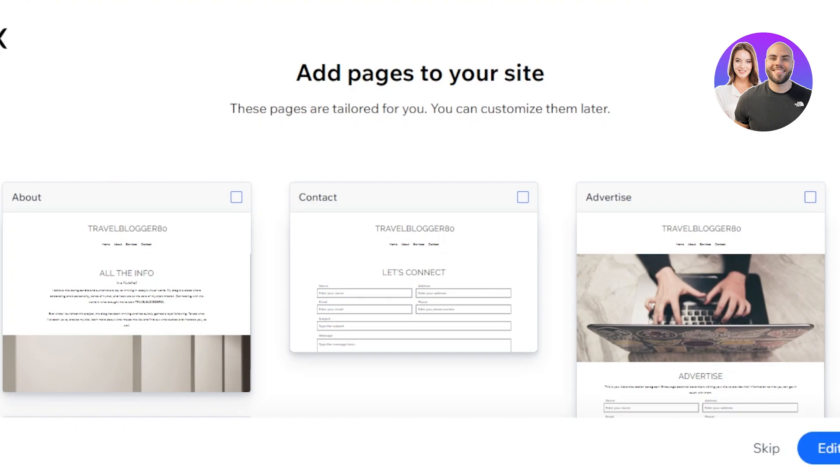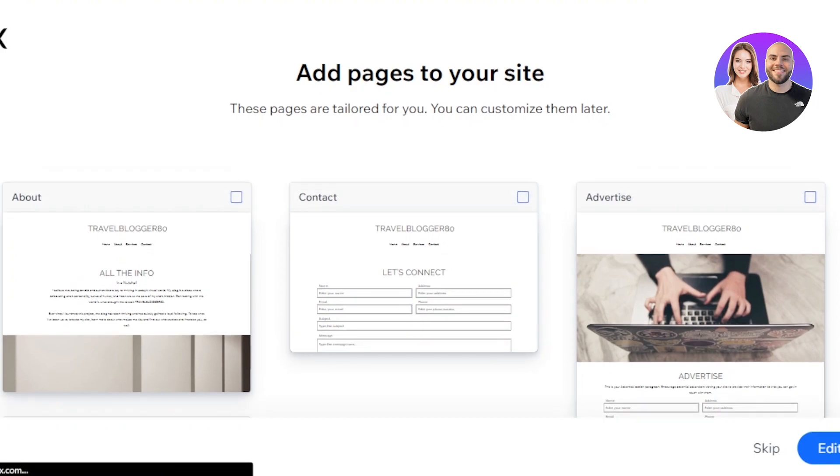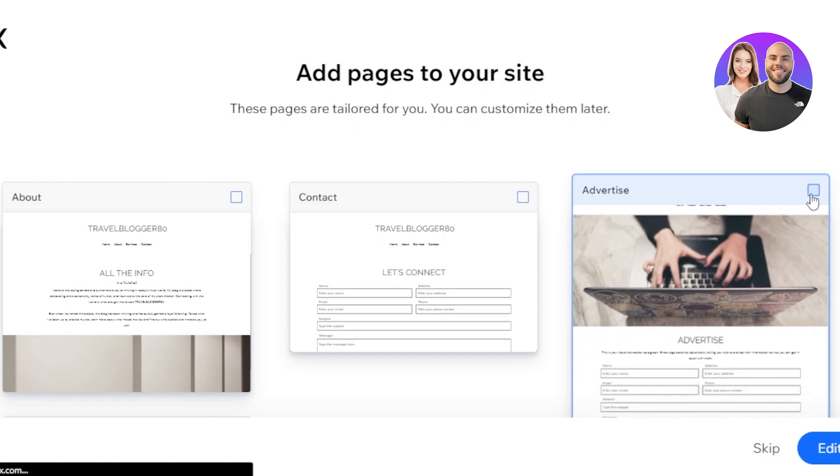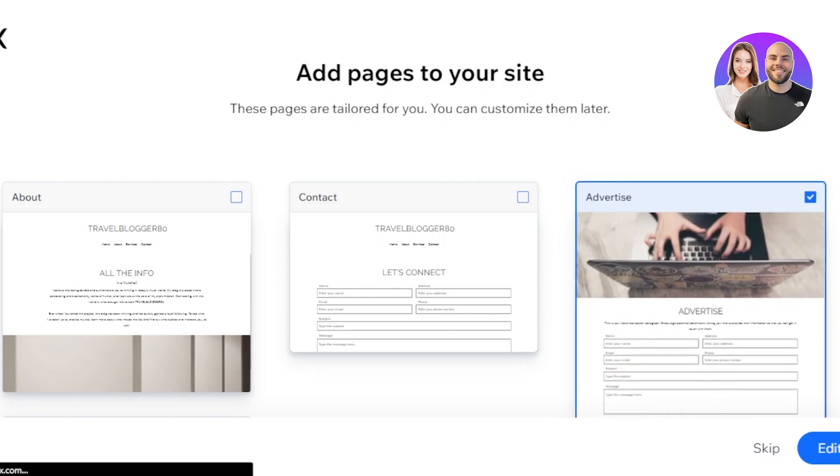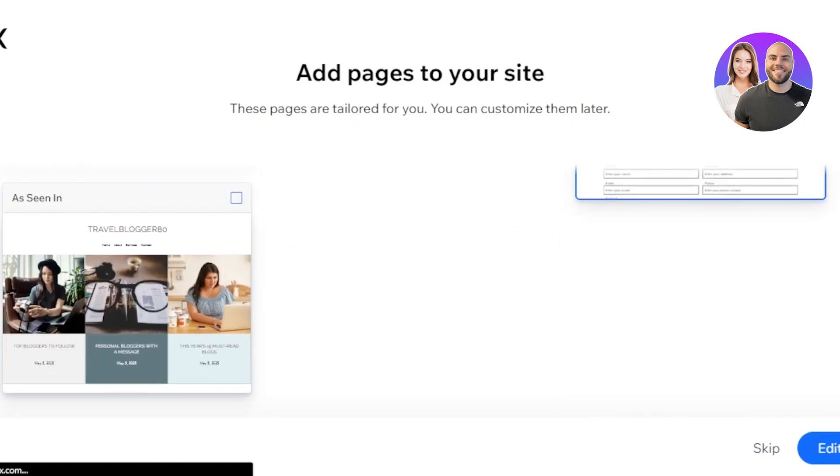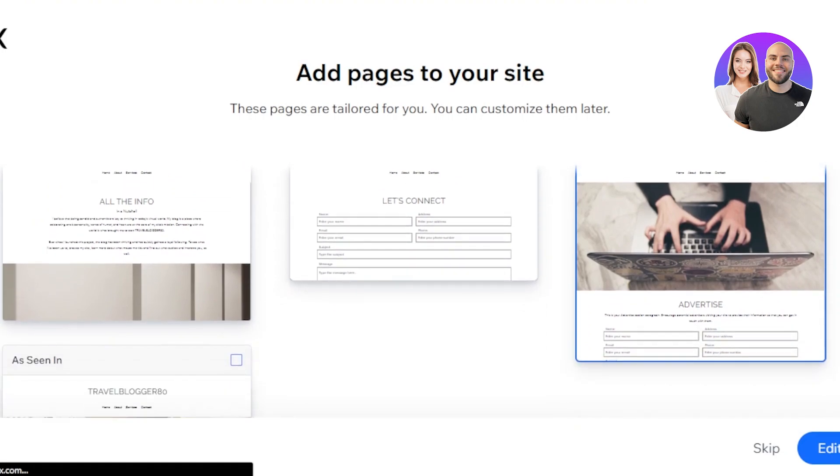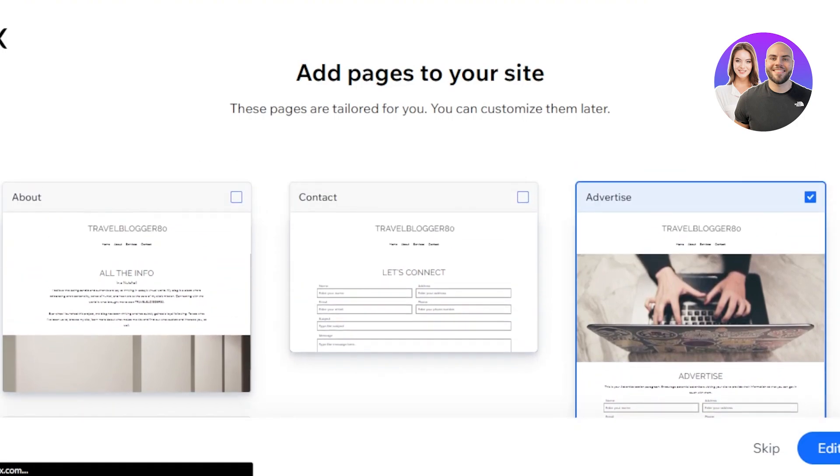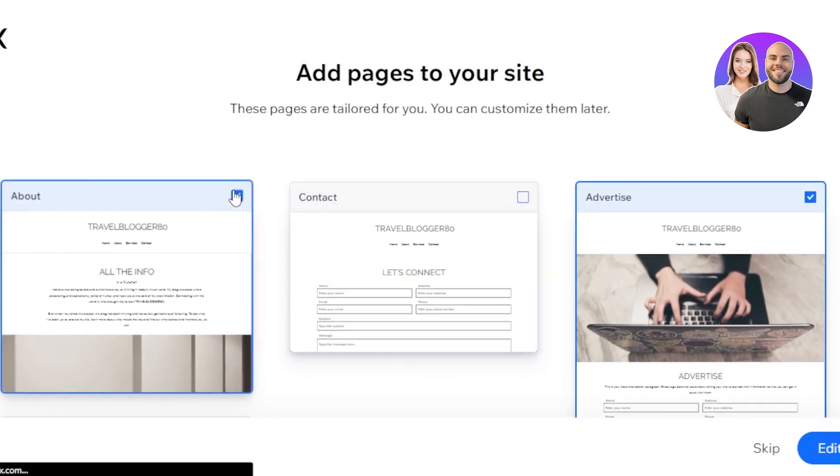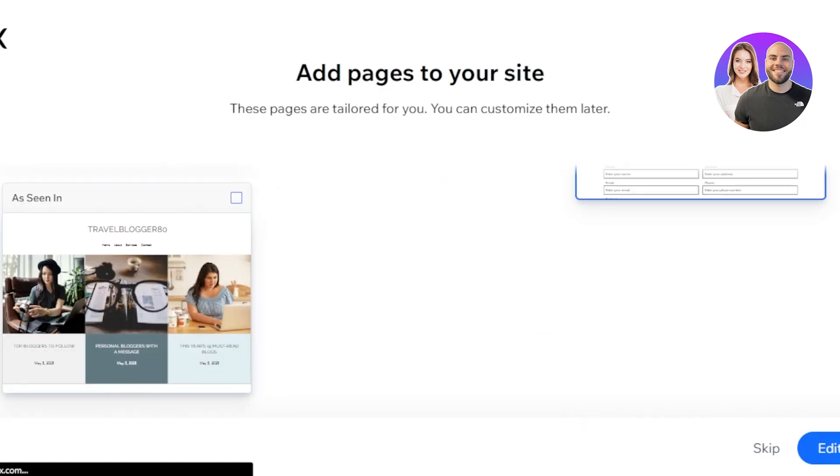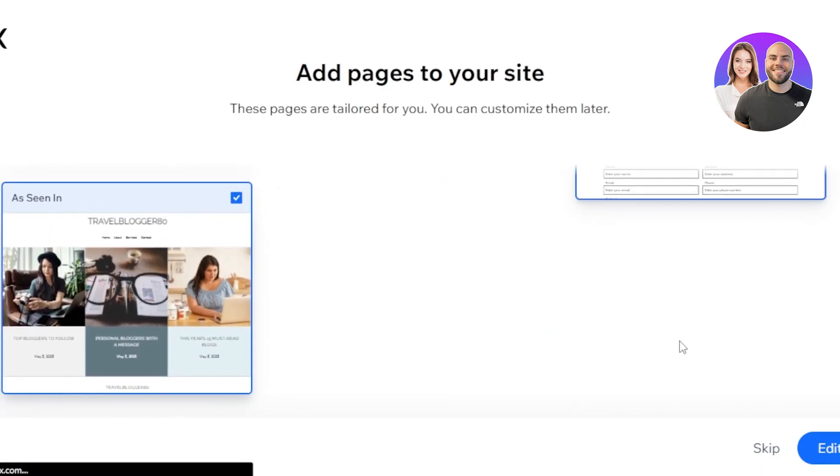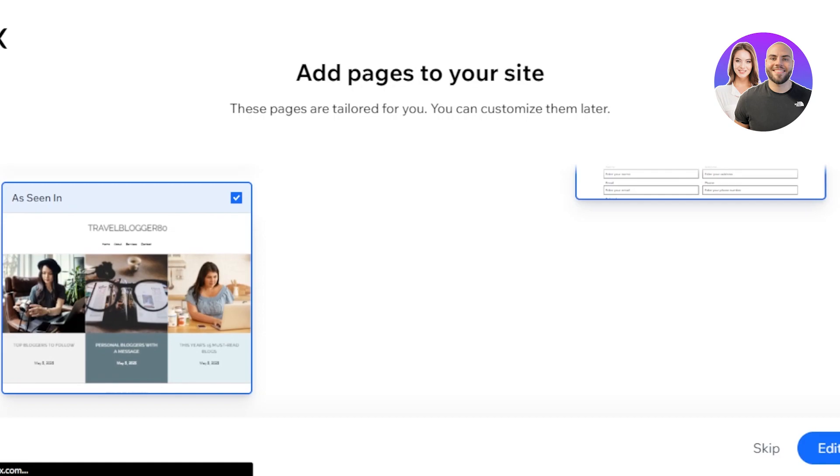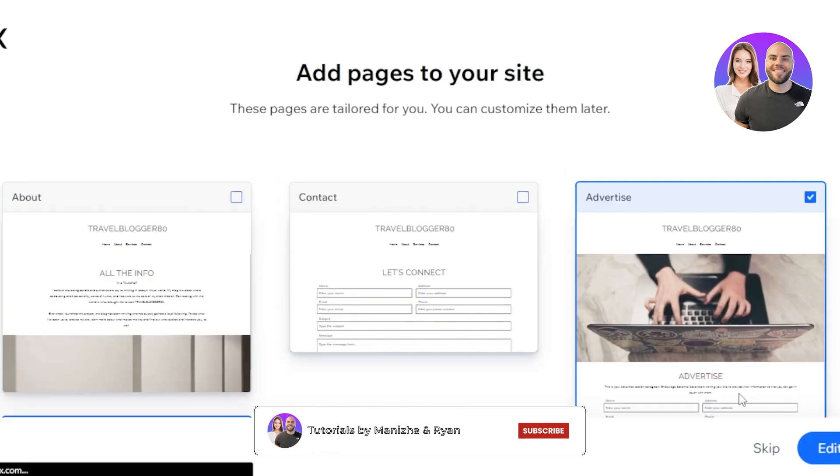Now we need to add a few pages to our website. In my case, we have an advertise page. We can go with more pages. We have contact page, as seen in page, about page. These are the pages that you need to add. So I'll be adding about, advertise, and as seen in. These are the three pages that I want on my website. Wix will find the designs and pages for you and you need to select.